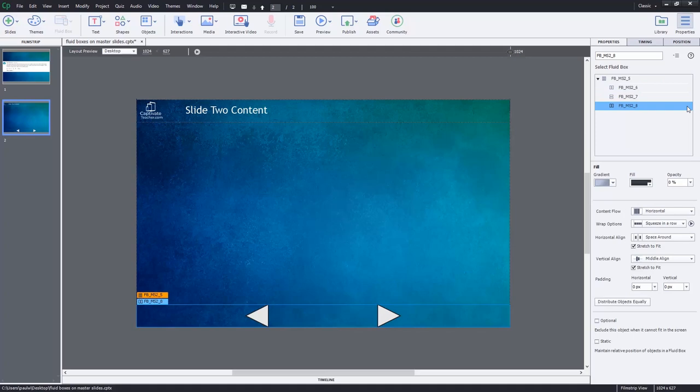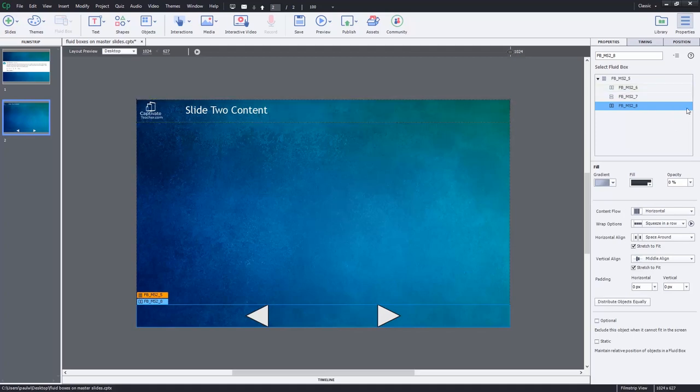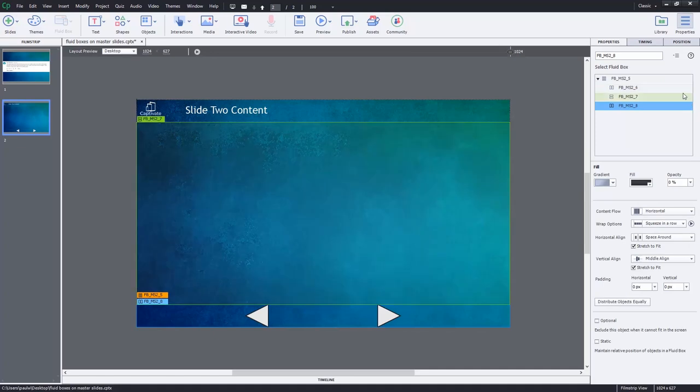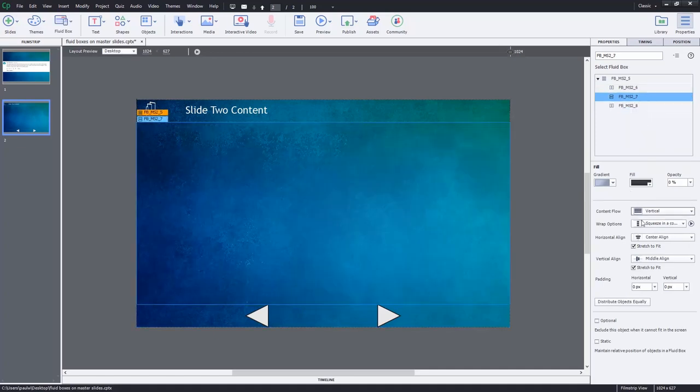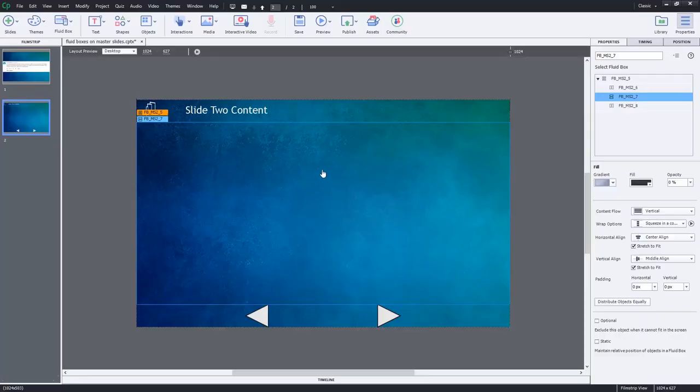That's because these fluid boxes reside on the master slide, and from the filmstrip view you cannot delete them. However, one thing you can do is you can change the content flow and the wrap options, and of course even the alignment and the padding and so on. So while you have a standard master slide for, let's say, generic content for this course, you can still make modifications to those fluid boxes.